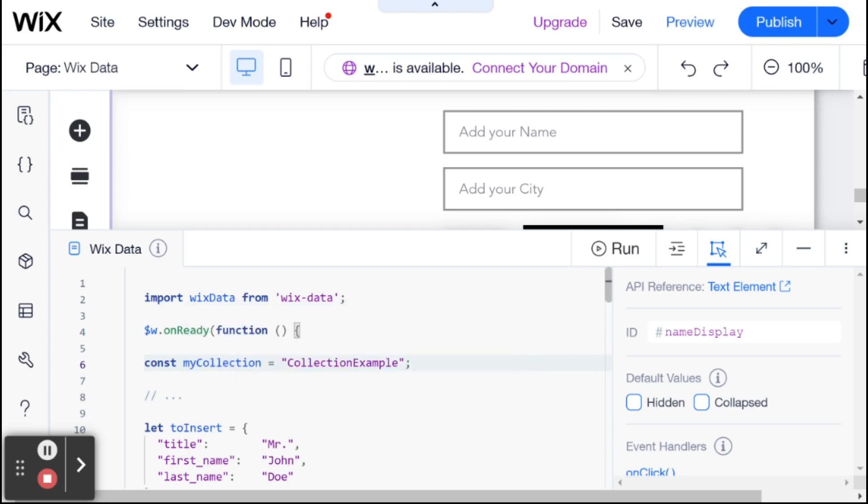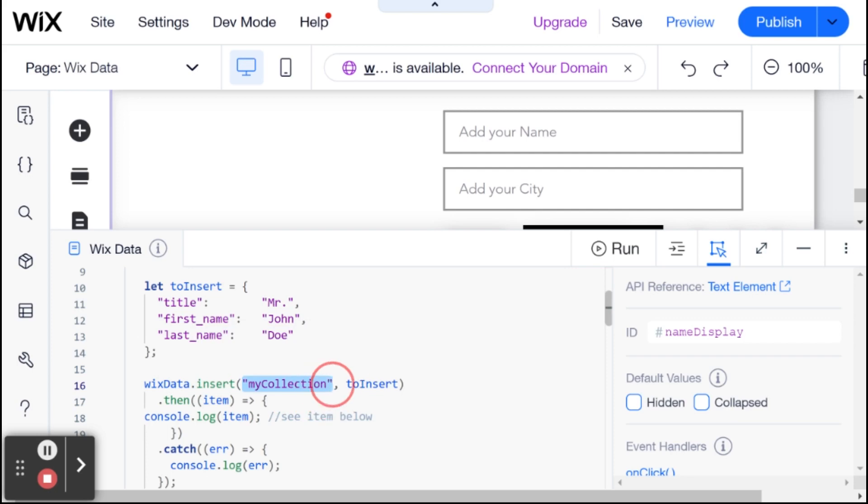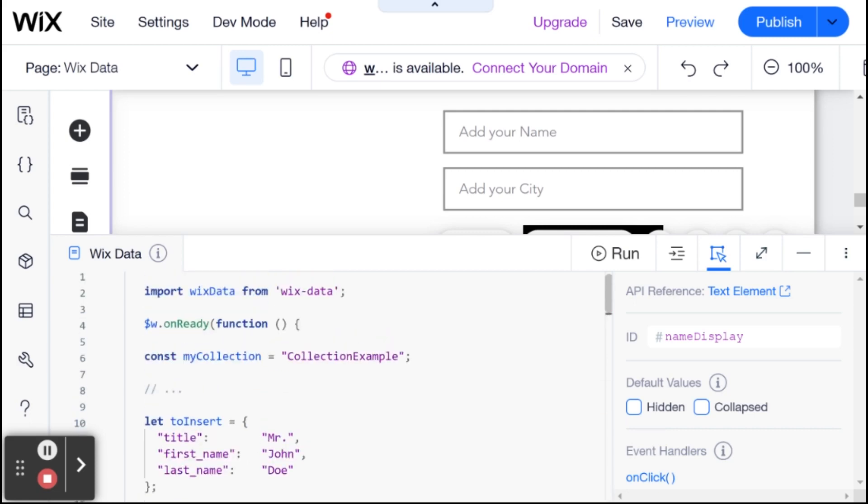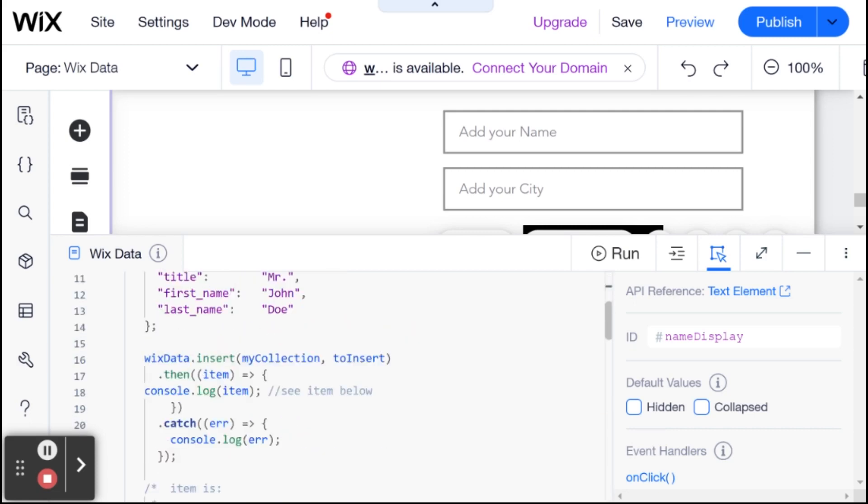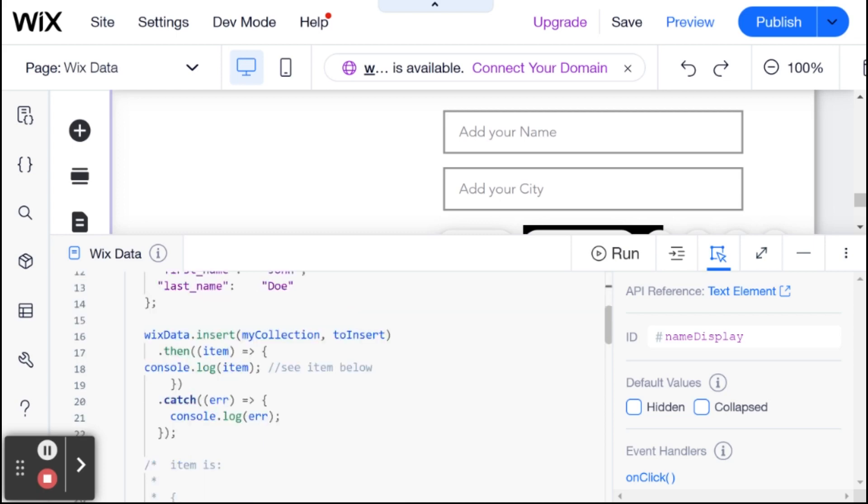Then here, I already got my collection ID, and I saved it inside of a constant variable. And here, we are going to be using the insert method, which takes two parameters. One is the name of the collection. So I can actually just change this to my collection, and this is different because this is a variable, which essentially means that we're using the collection example collection. And if you're not sure how to find the collection ID, then also please refer to the previous video.